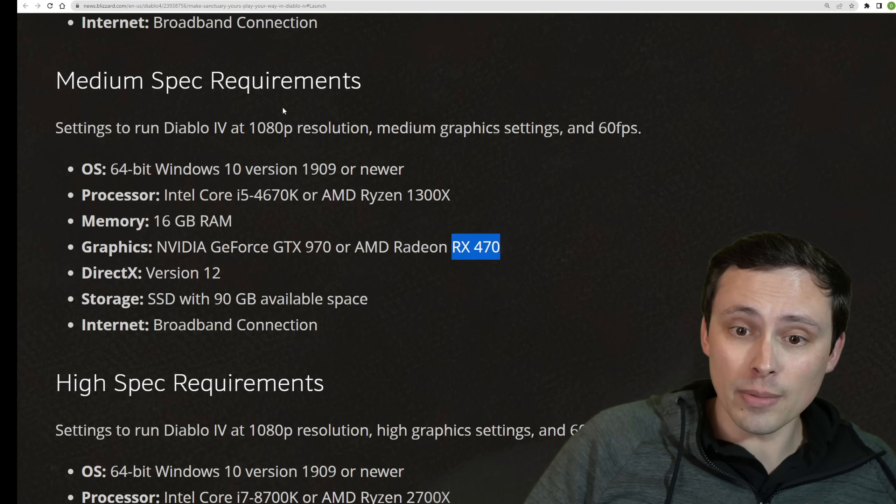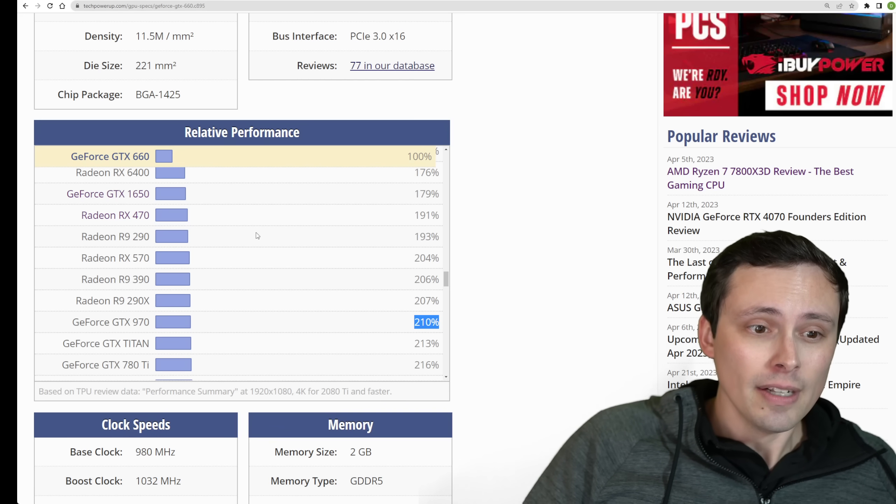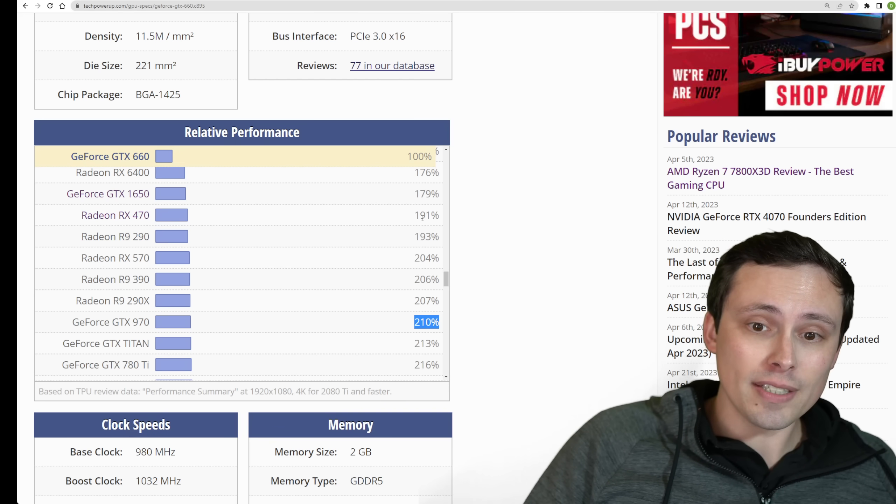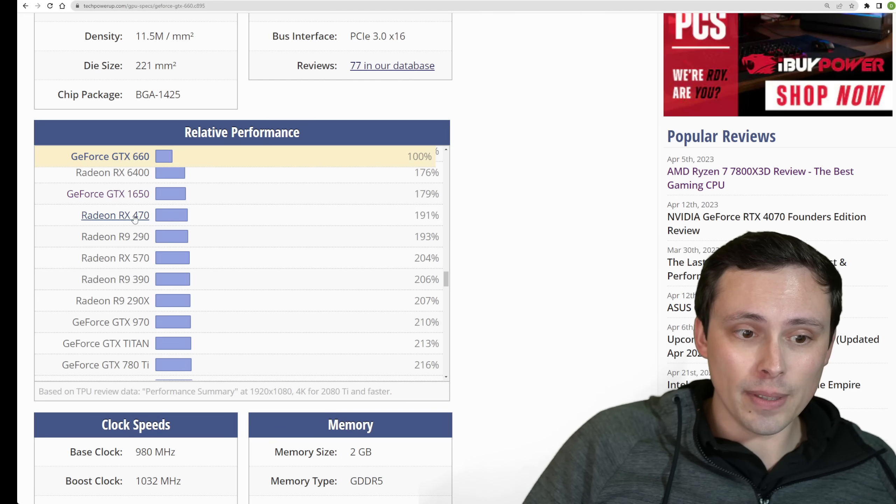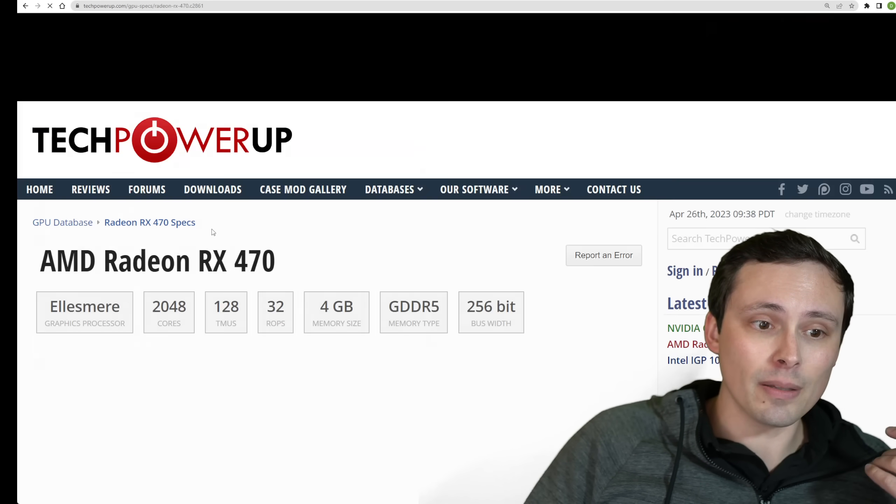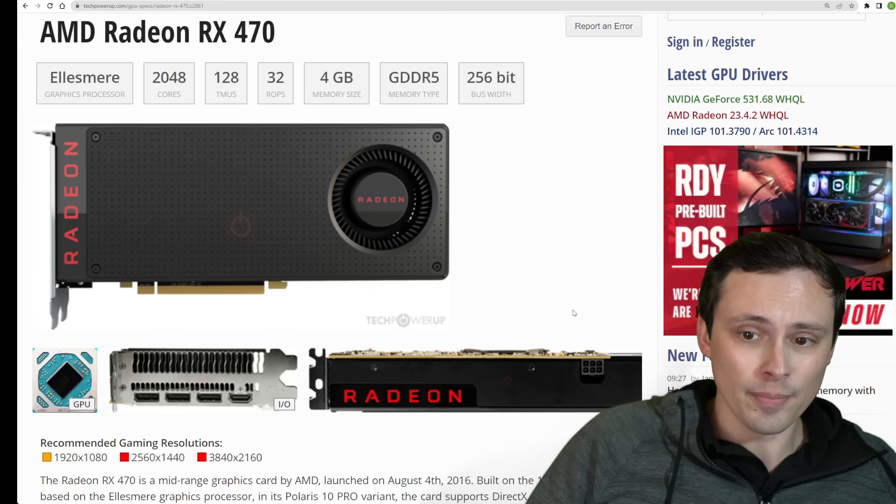They do also mention the RX 470, and the RX 470 could be a bit weaker than the 970. I'm going to set this as the baseline now.